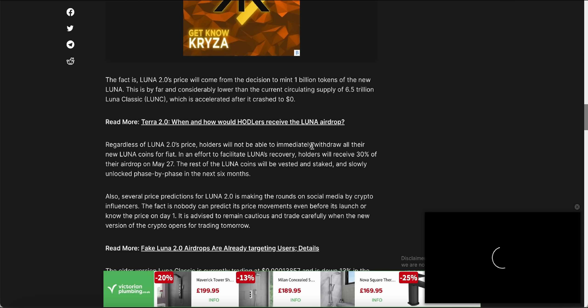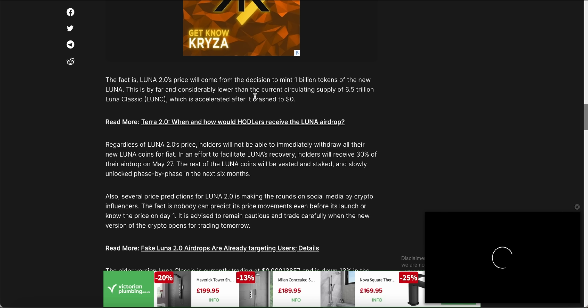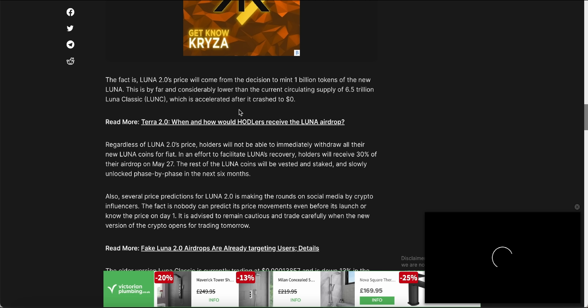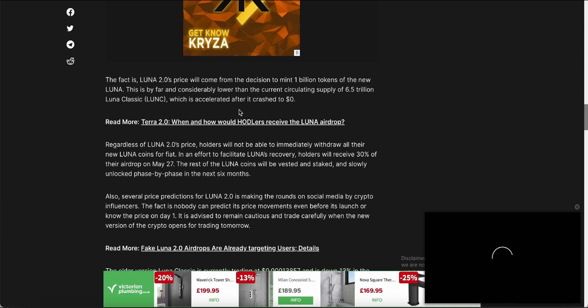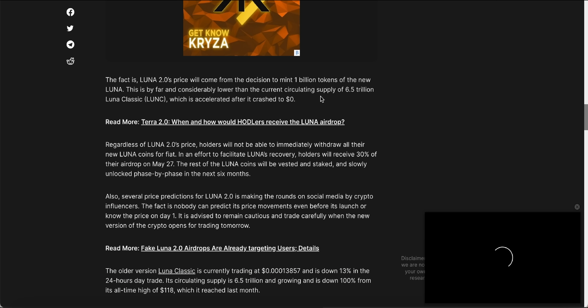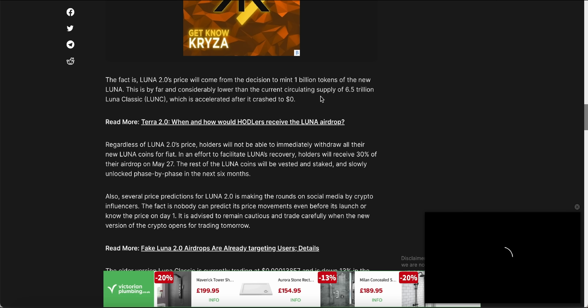So the fact is Luna 2.0's price will come from the decision to mint 1 billion tokens of the new Luna. This is by far considerably lower than the current circulating supply of 6.5 trillion Luna Classic, which accelerated after it crashed to zero dollars. As you can see, 1 billion compared to 6.5 trillion Luna Classic is a very, very huge difference. Obviously it's going to be way less tokens than the Luna Classic.